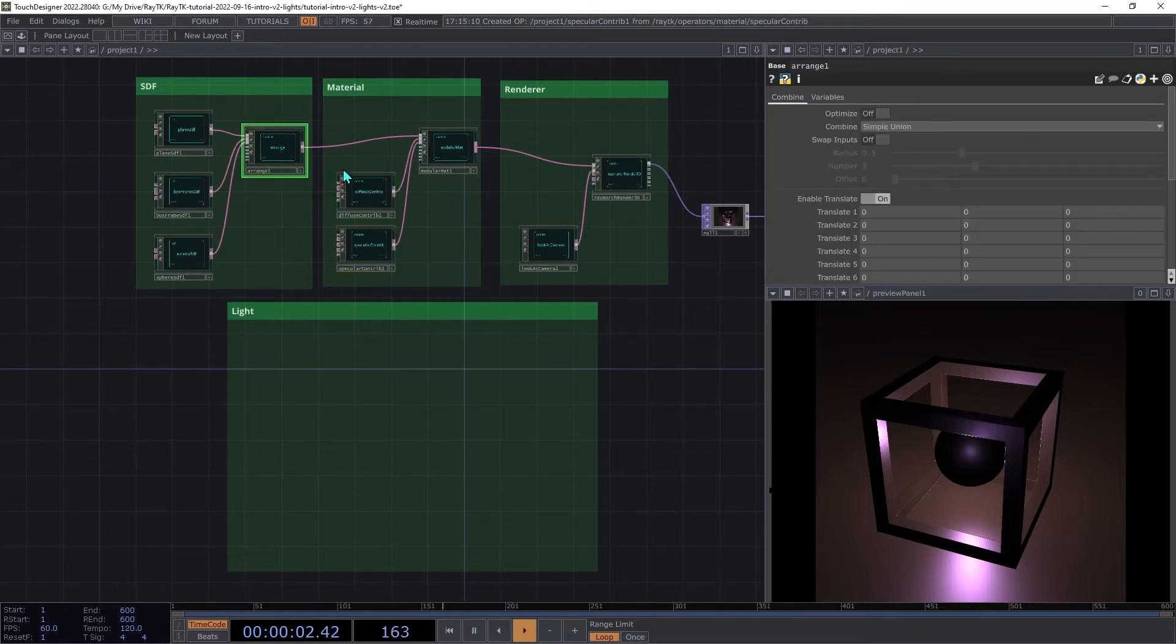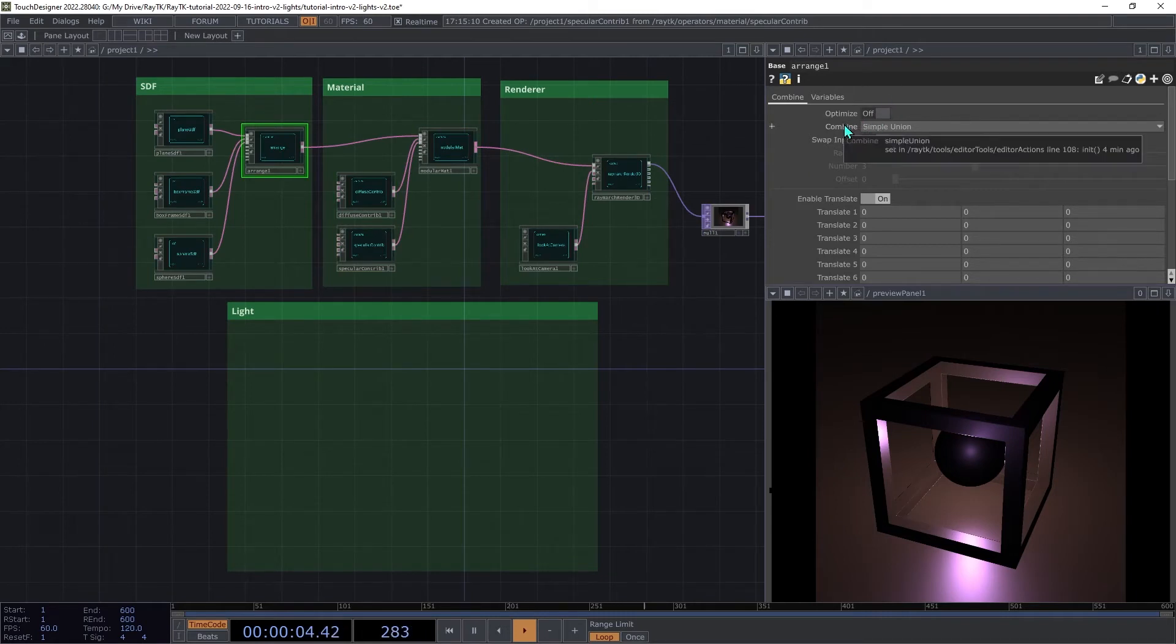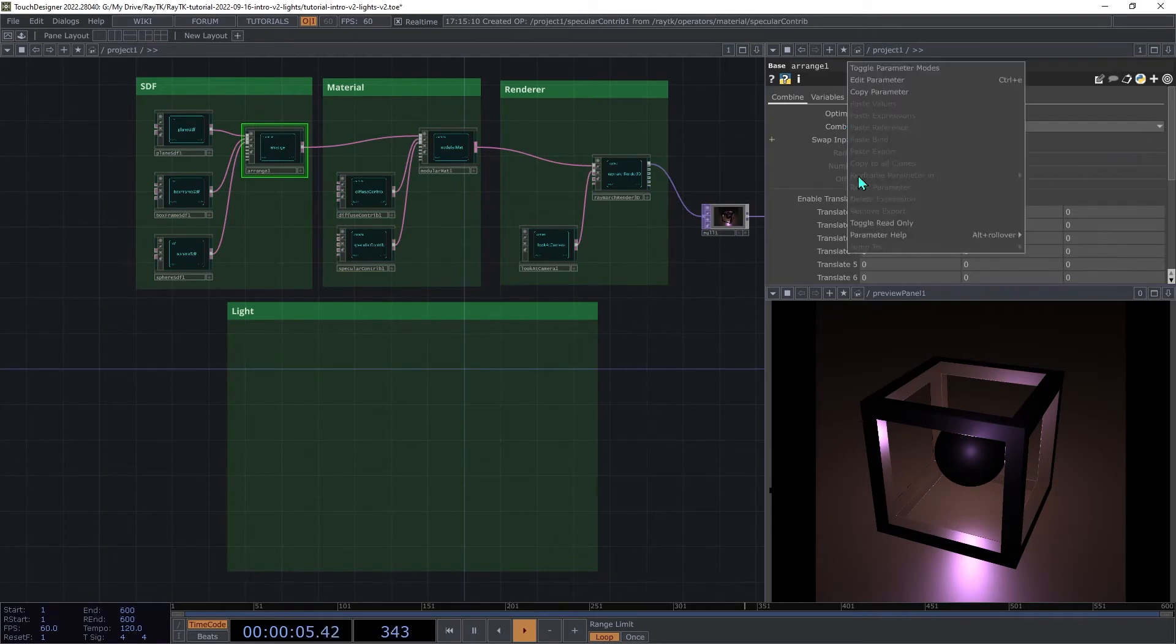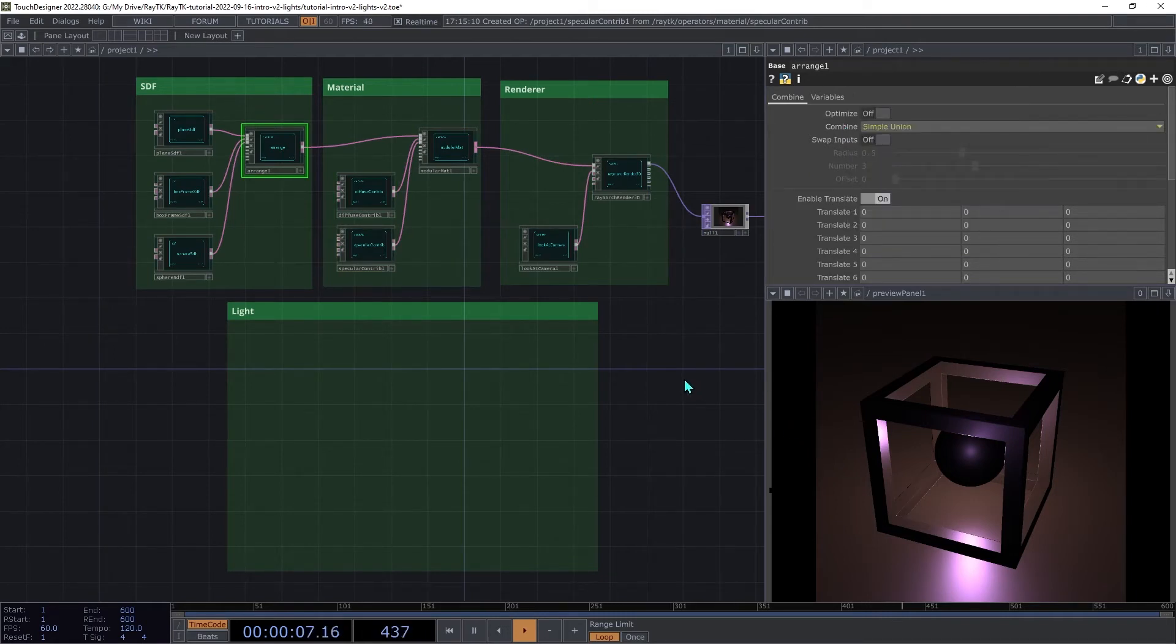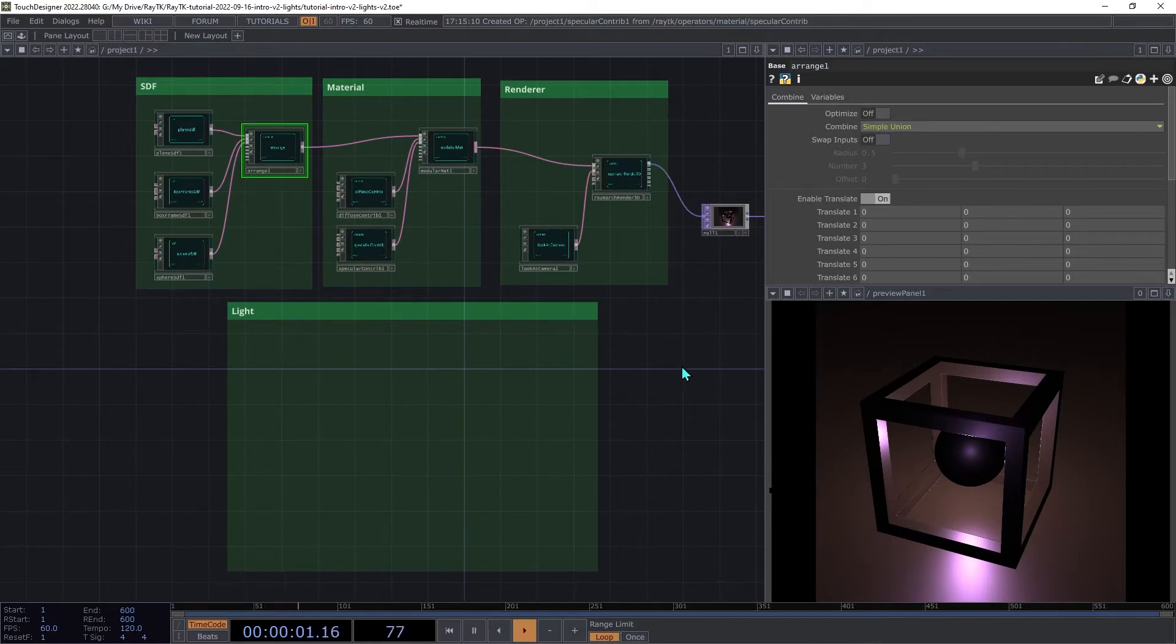Then on the Arrange, we're going to do the same thing with this Combine parameter. That should speed things up a little bit.